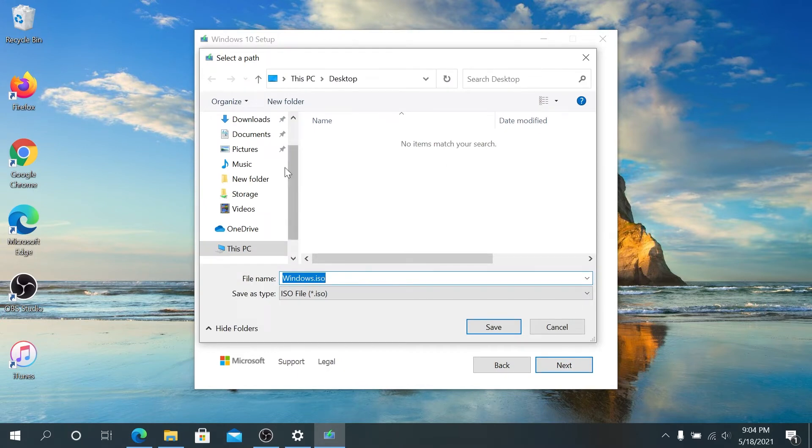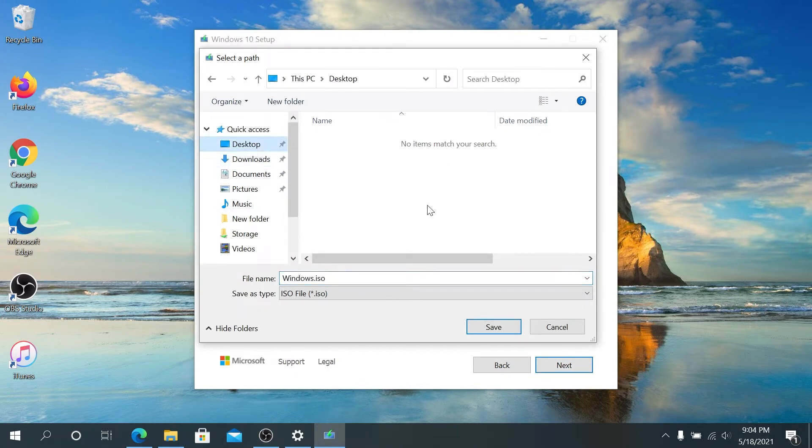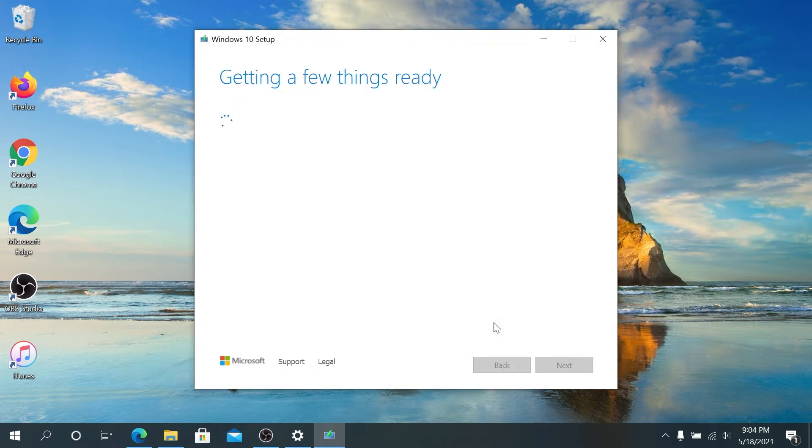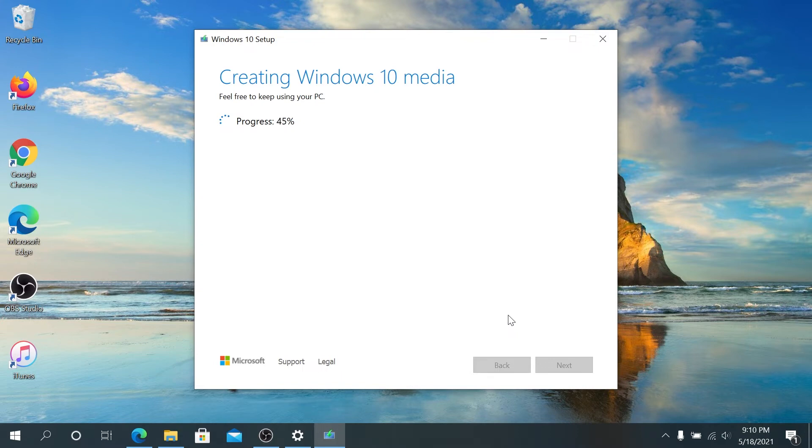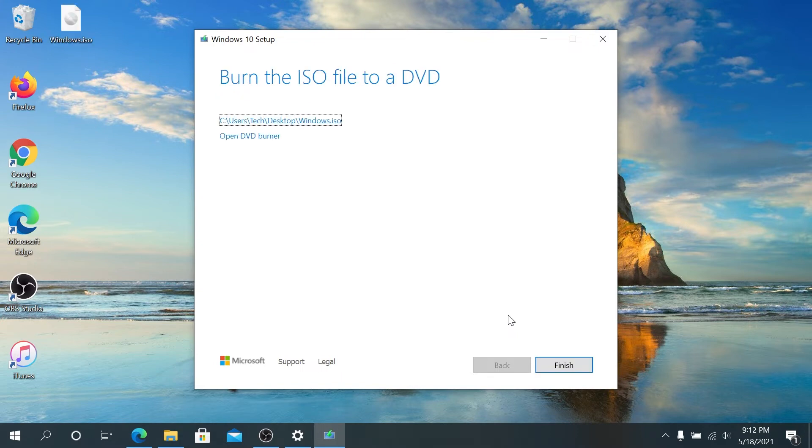Right here, since I chose ISO, I'm going to save it to the desktop and then I'm going to click on Save. Now we just have to wait until it's going to download Windows 10 upgrade. Once the download is complete, we can click on Finish here.